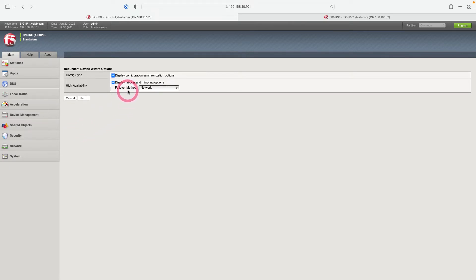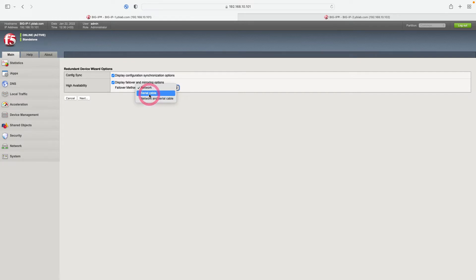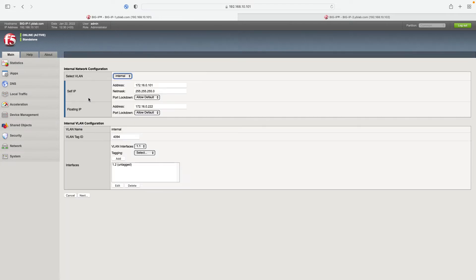In the high availability failover method option, there are 'Network' and 'Serial Cable' options. If you are using a physical device you can choose Serial Cable; if you are doing failover over the network, choose Network or Network and Serial Cable. Since we are using virtual devices, serial cable is not possible, so we choose Network and click Next.